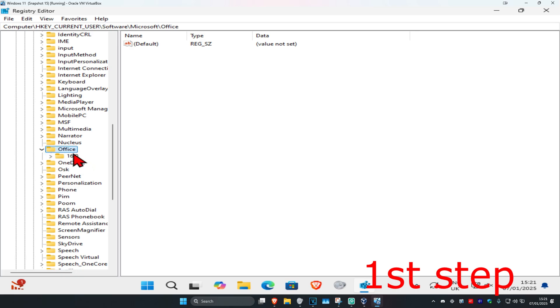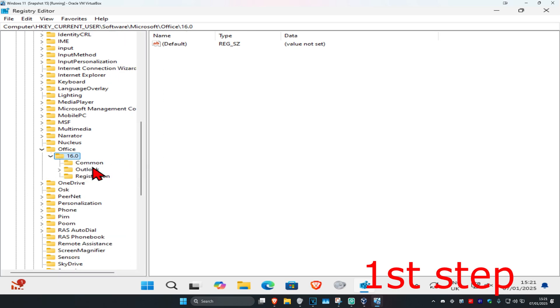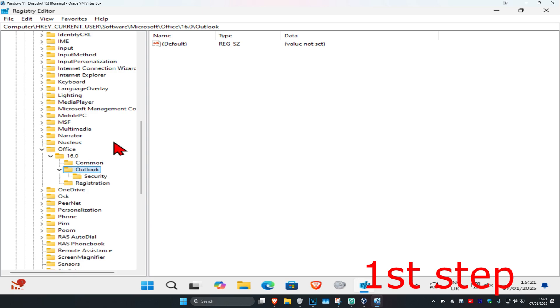Now you're going to expand your Office version. For me, it's going to be 16. I'm going to expand that. Now you're going to expand Outlook, and now you're going to click on the Security folder.